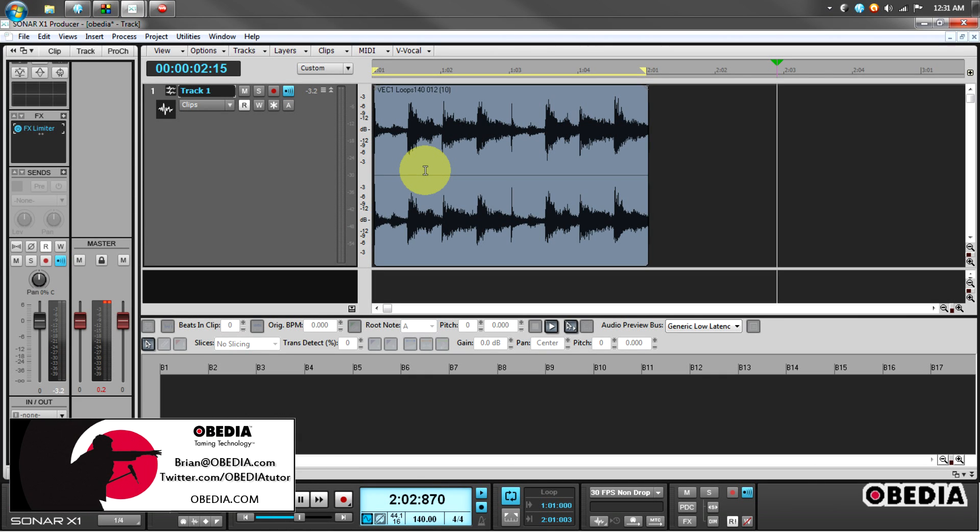Hey guys, this is Brian at Obedia, and today I'm going to talk about making use of tempo mapping and audio snap inside of Cakewalk Sonar X1.